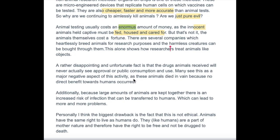Stay focused on the actual question and do a for and against. Having said that, having large amounts of animals kept together and the risk of transference to humans — that is a point, so you could rejig that. What we are learning is that we can actually rejig these essays endlessly. In the exam you've only got 40 minutes, so you've got to spend five minutes planning it properly, remembering everything you've learned and making sure you think of all the best ideas — the rule of three, anecdotes, imagery — and try and pull in all your general knowledge.